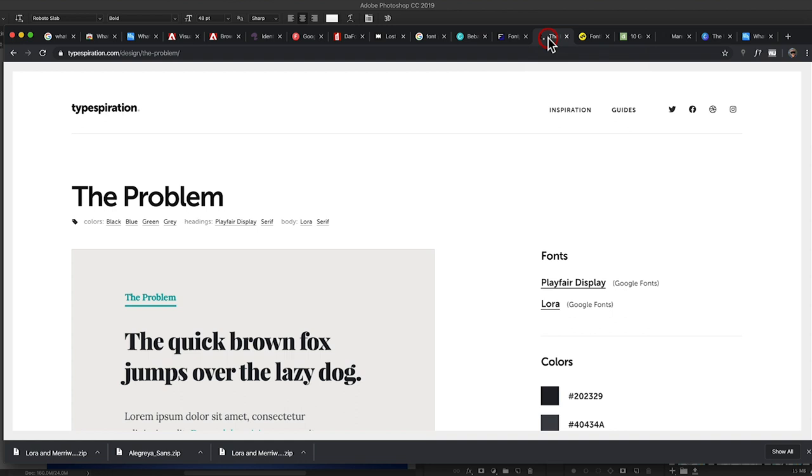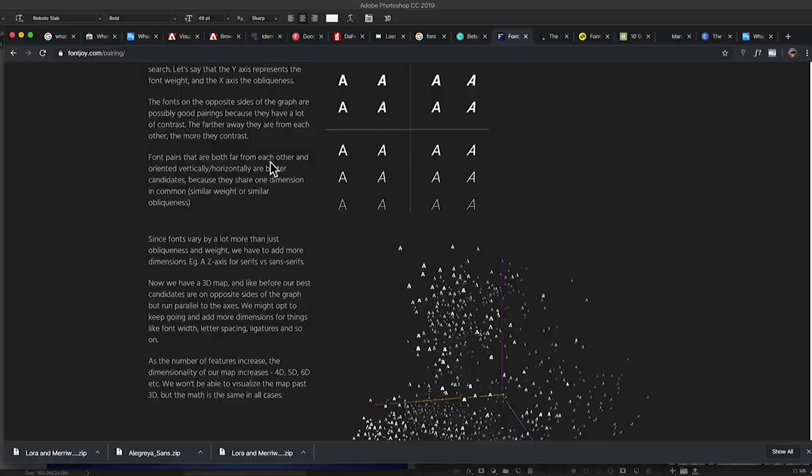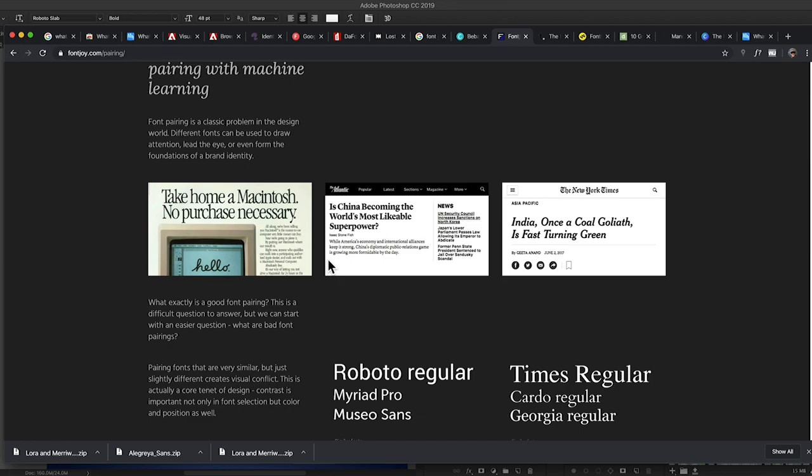One thing I forgot to mention — let's jump back to fontjoy.com. If I scroll down a little bit, there's a 'How It Works' link. Click on this — it's a really cool article where they talk about font pairing and what works well. If you really want to understand more than just 'this looks good' and want a firm grasp on what makes a good font pair, check out this article because they explain it way better than I ever could.